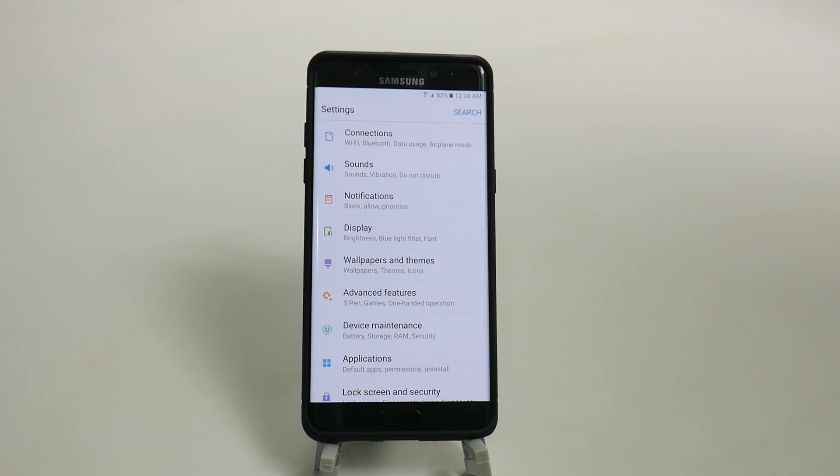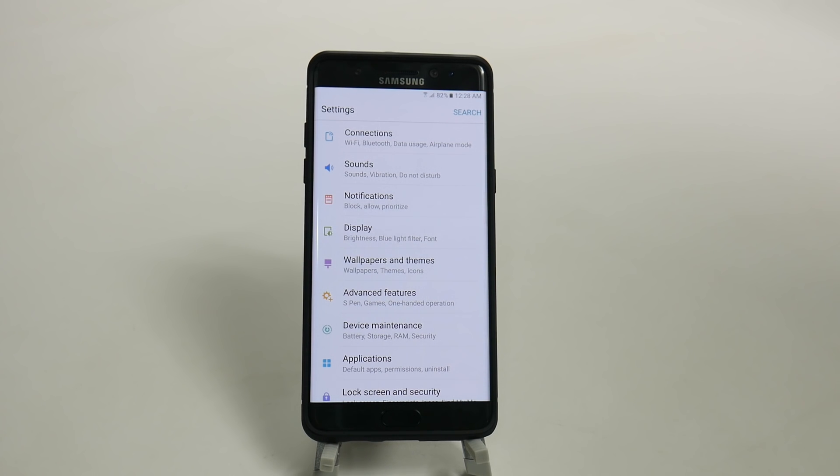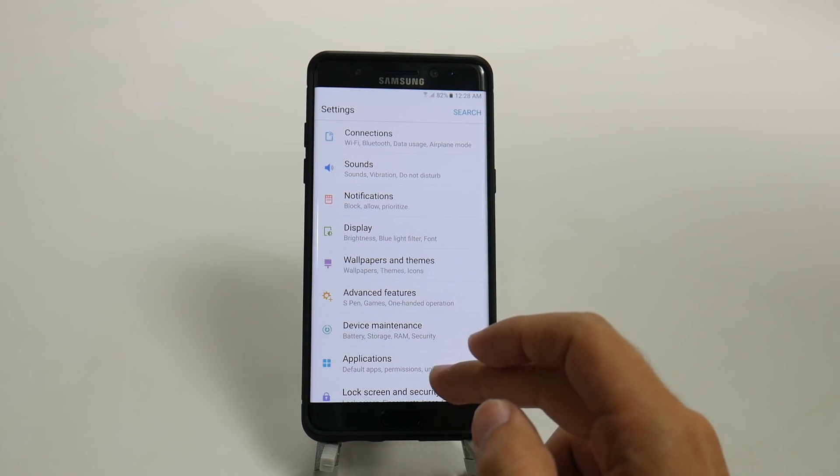Hello, this is Ricky, the Android guy. Hey guys, today I'm going to be showing you how to set up your secure folder on the Galaxy Note 7.